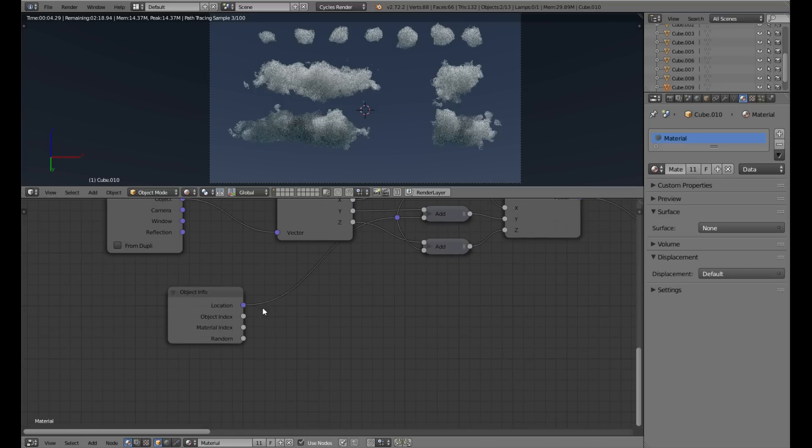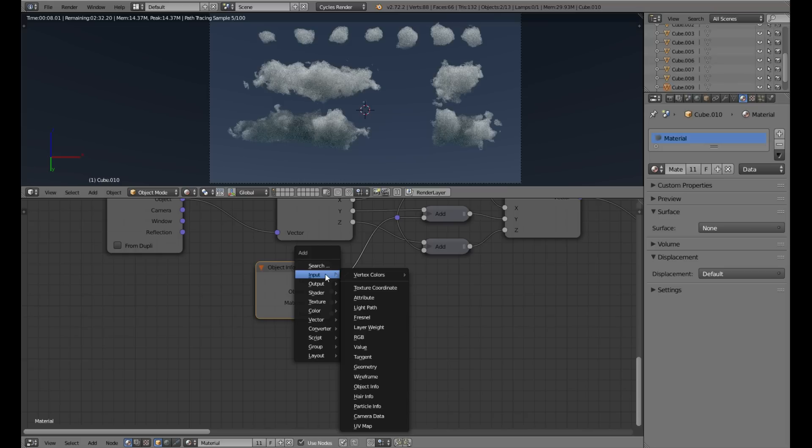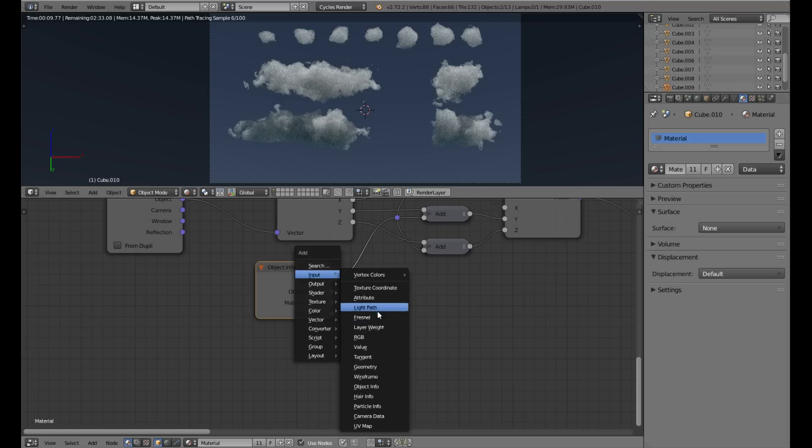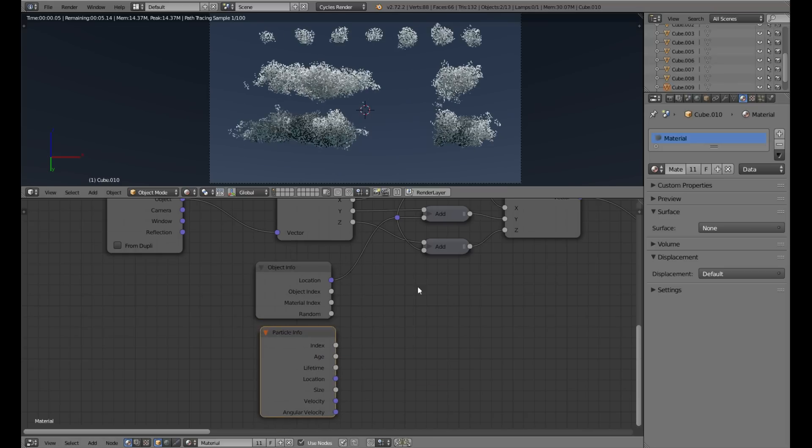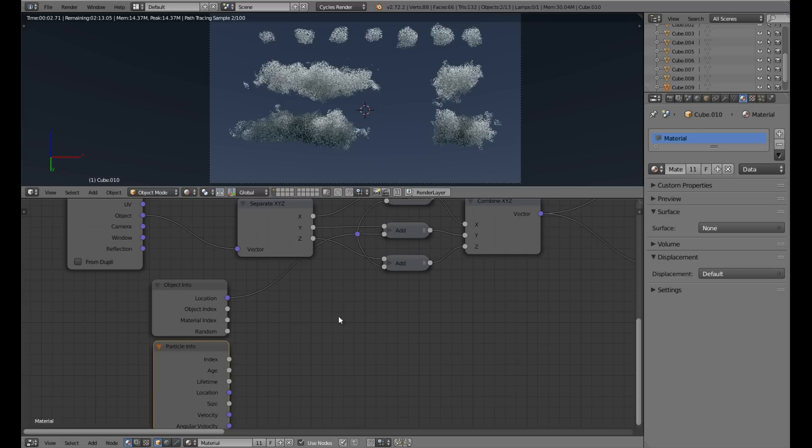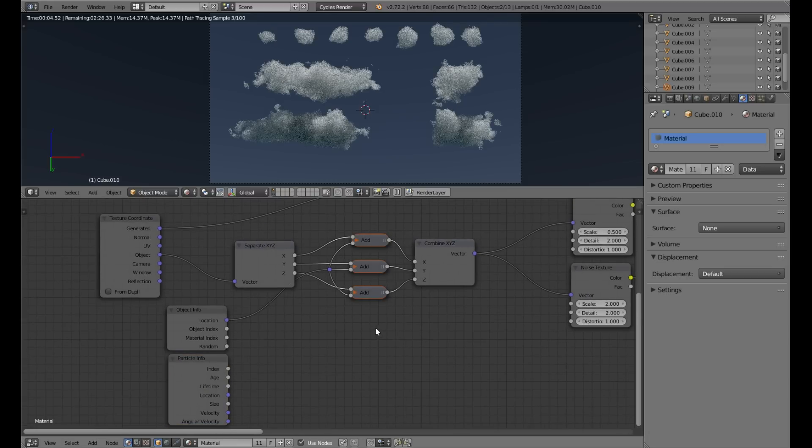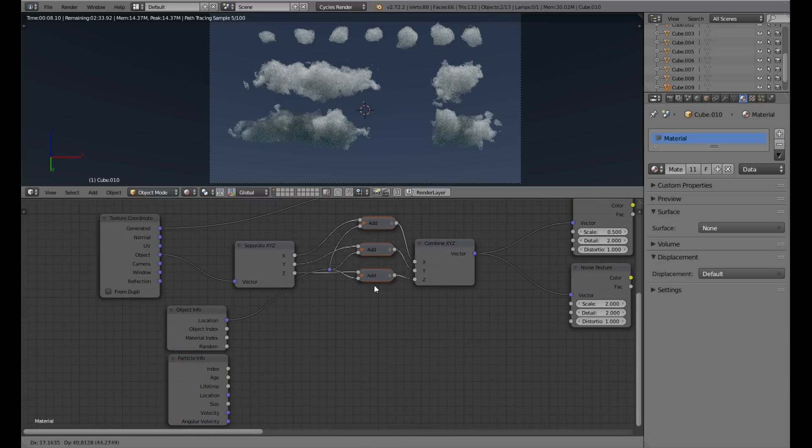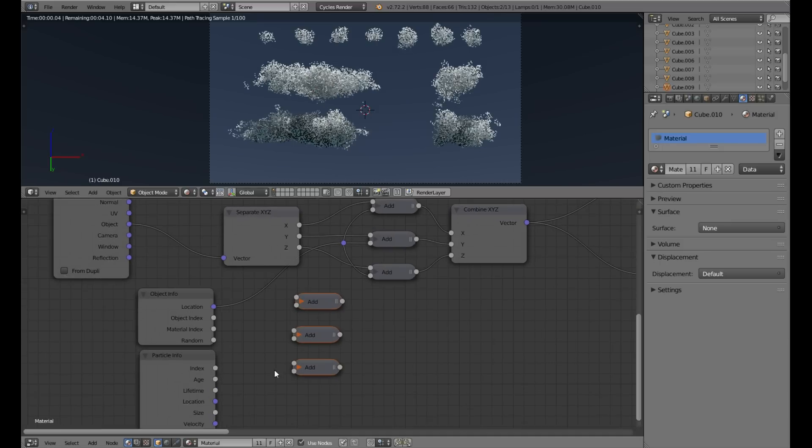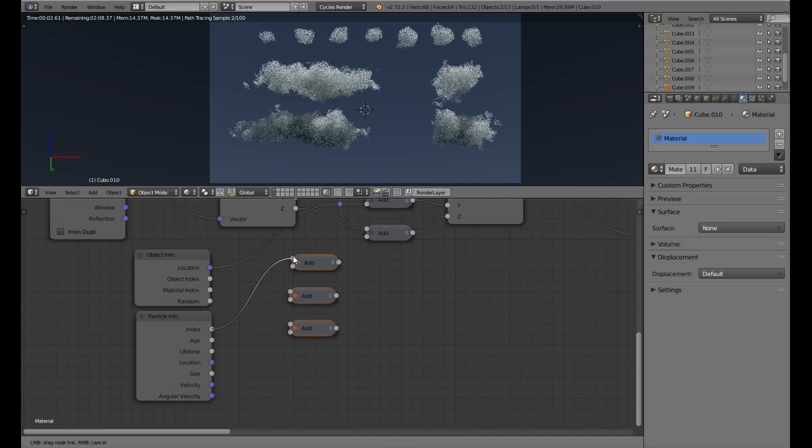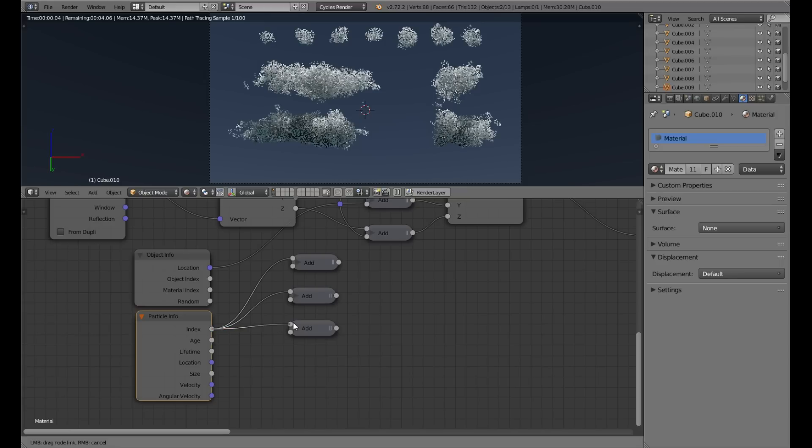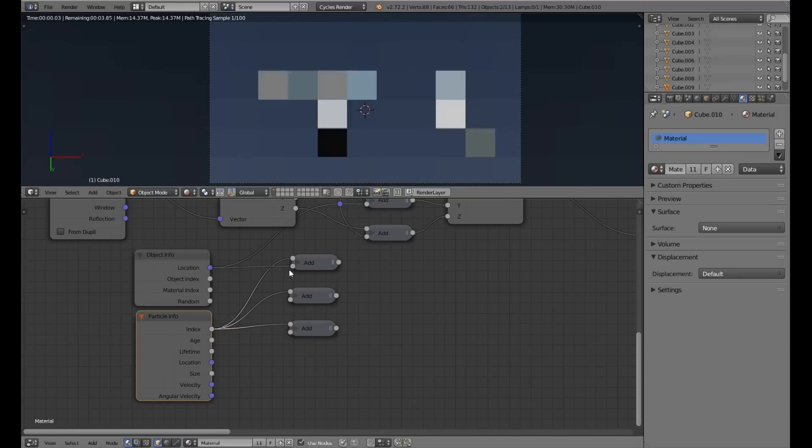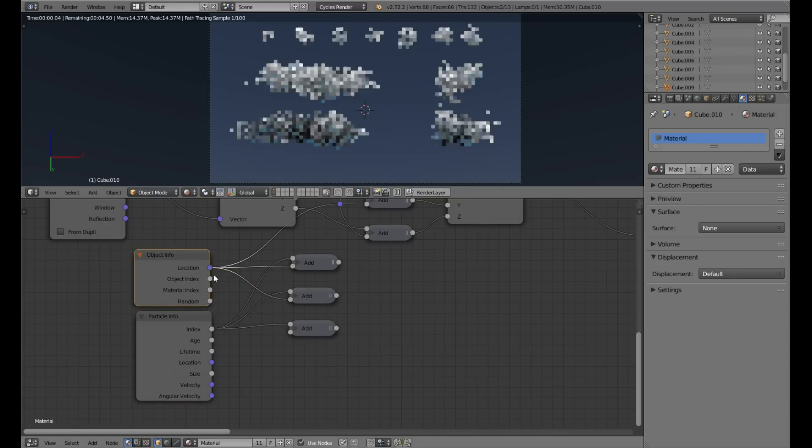We can even use particles for clouds, and for that we will just need to mix in another value. We will add the index of each particle. This will give us random shape of the noise for each object and each particle.